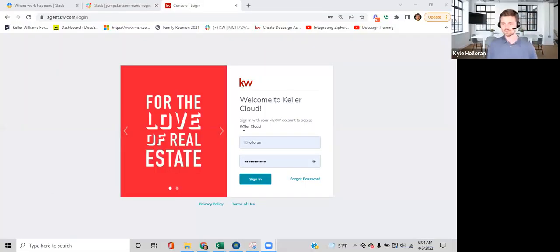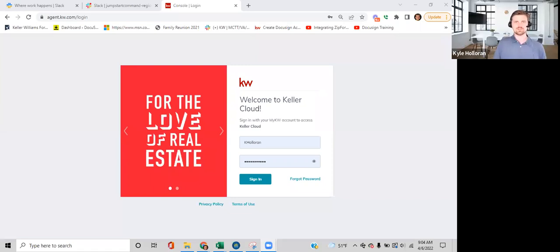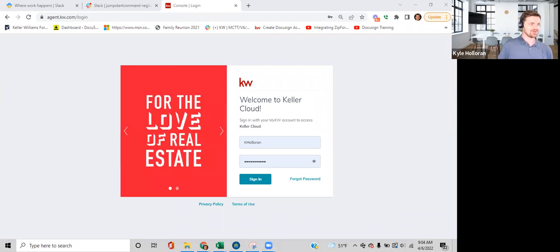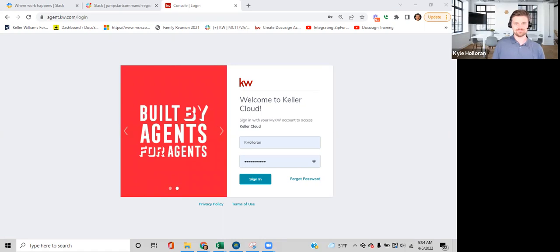Let's have great Zoom etiquette today — if you're not talking, go to mute so we don't have background noise. When you have something to say, come off mute or raise your hand. Now, does everyone know how to log into Command? Is anyone having trouble? All right. Has anyone gone in and played with Designs a little bit?